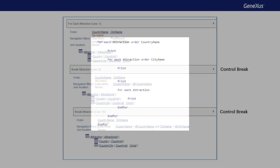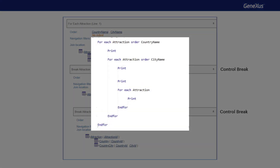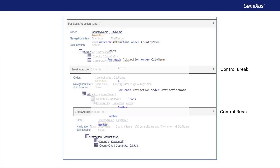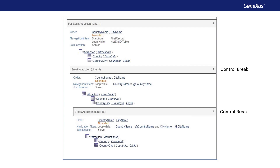Clearly the information is being presented differently, just by having placed city name in the first or in the second foreach. Now let's suppose that in the first example, in which the break is made by country and then by city to then list the attractions, we add to the last foreach — the innermost one — an order by attraction name. That is to say, we'll want the attractions of a country and city to be ordered by attraction name.